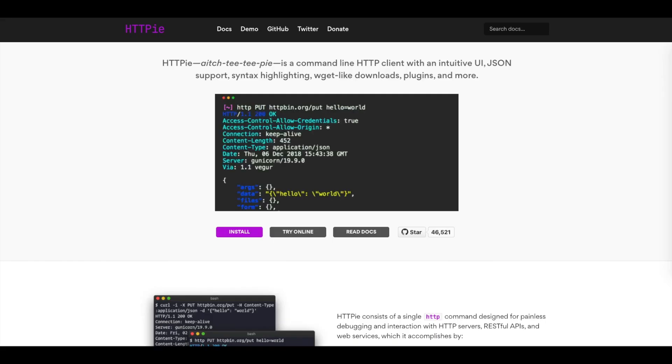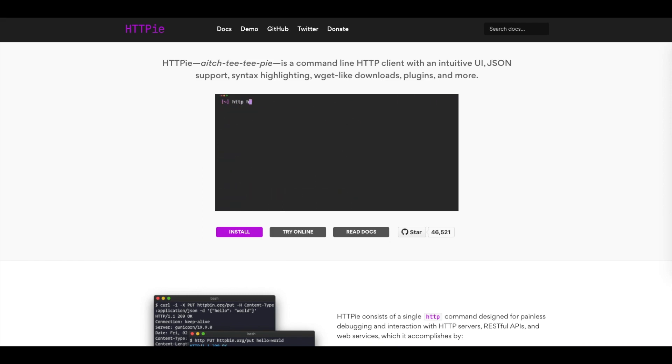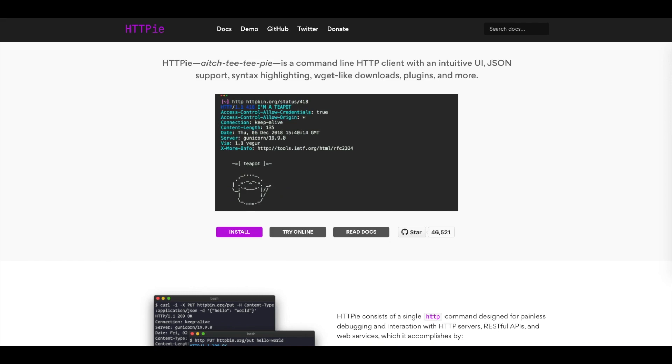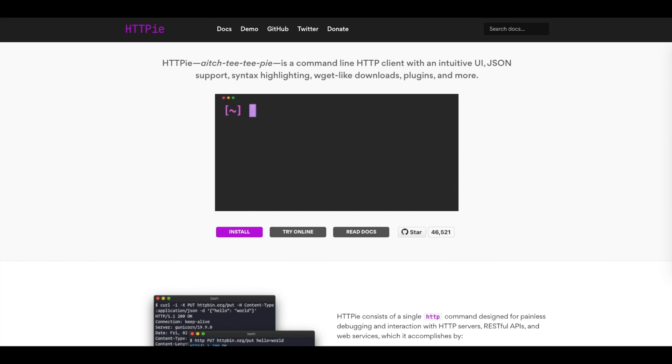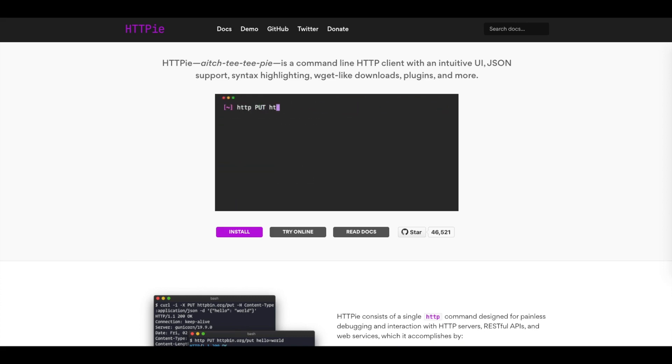HTTPie is a free and easy-to-use command-line interface that you can download for Mac, Windows, or Linux. HTTPie consists of a single HTTP command designed for painless debugging and interaction with HTTP servers, RESTful APIs, and web services.